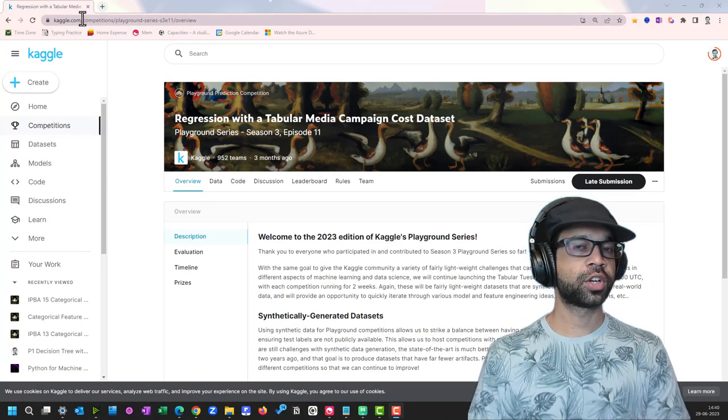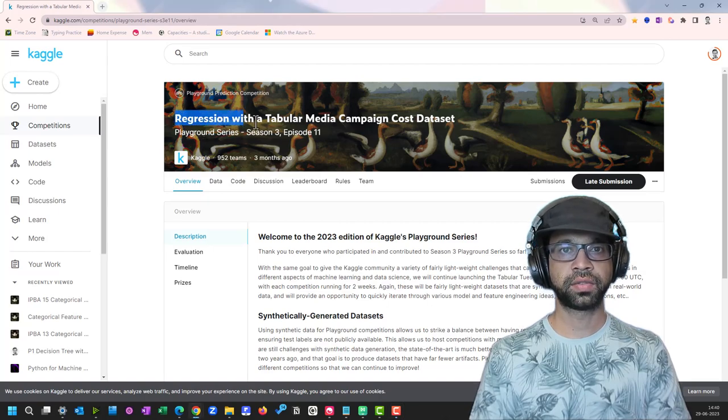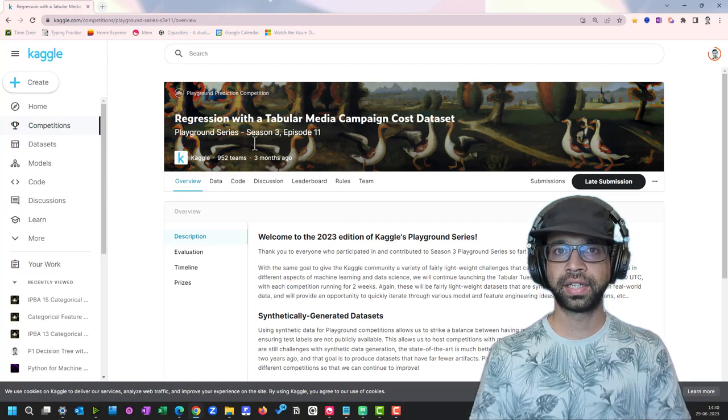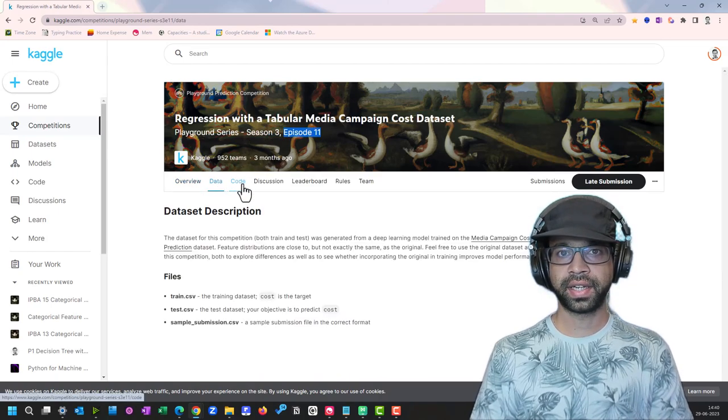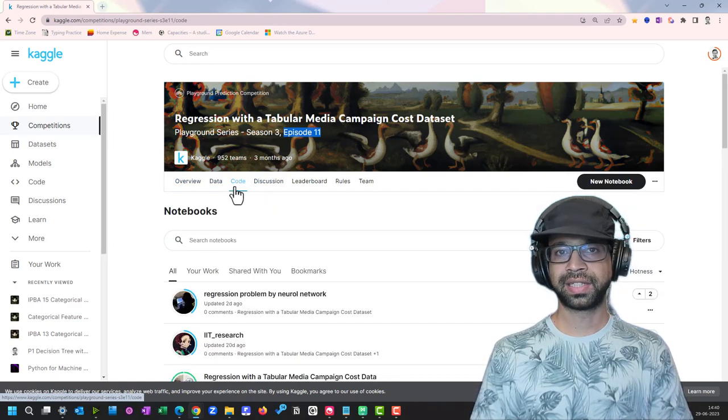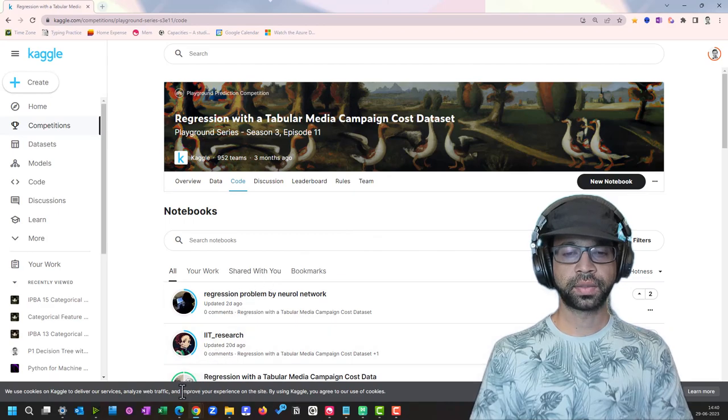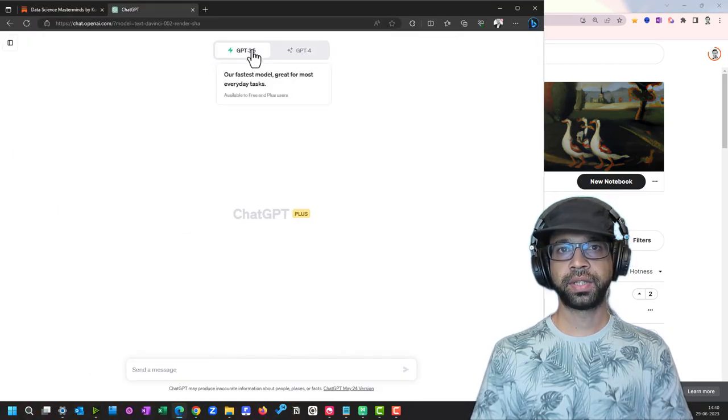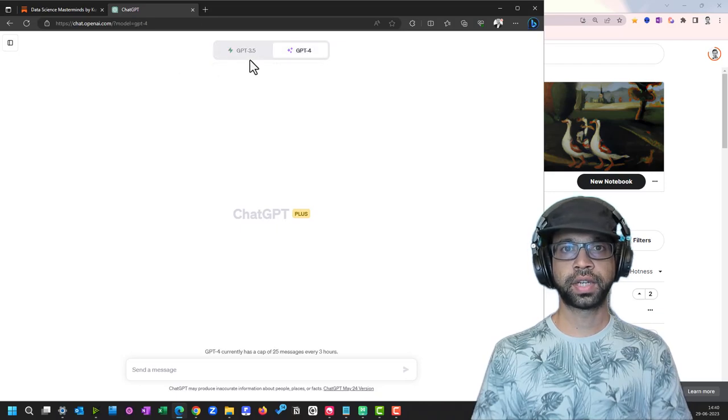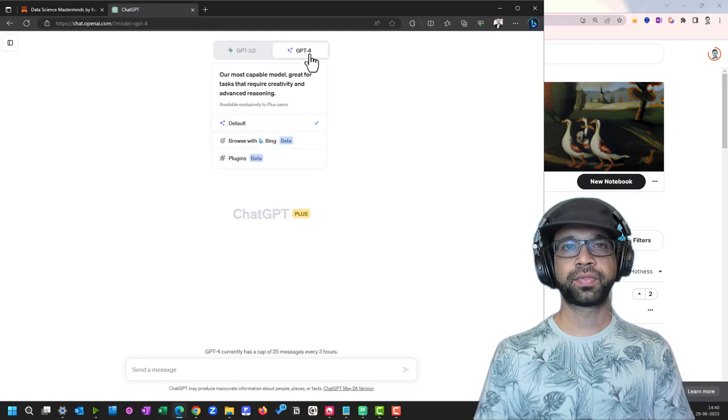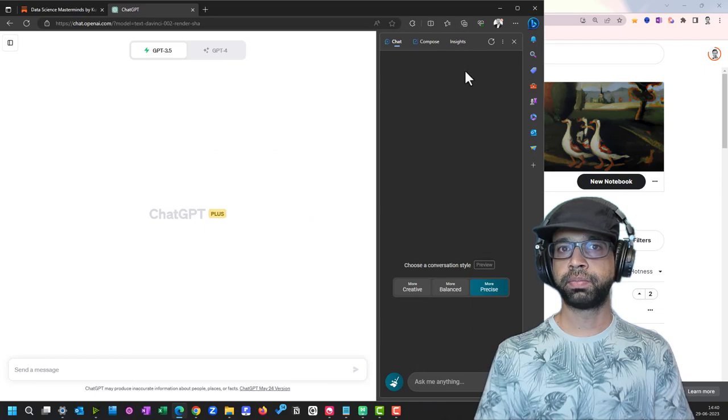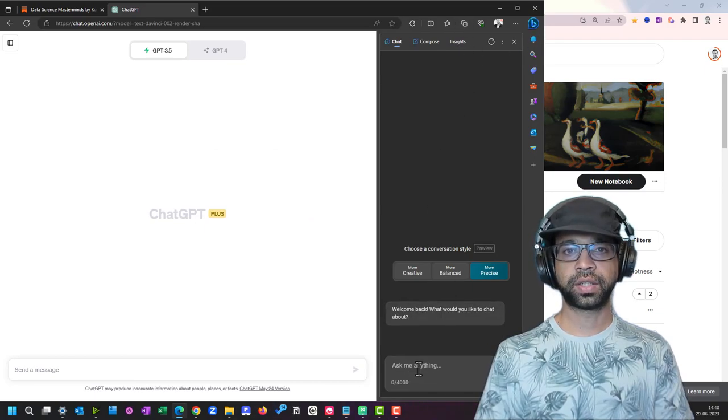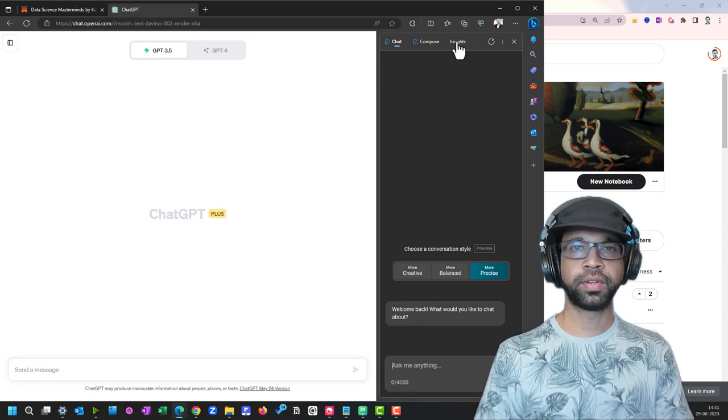Make sure you're logged into your Kaggle account and you are on this particular page, the regression with tabular media campaign cost dataset. We are working on season 3 episode 11. We're going to write code by selecting new notebook. Next, you're going to require ChatGPT. I have ChatGPT 3.5. I'm going to use the 3.5 for this problem statement. But in case you don't have this, you can also use Bing Chat.